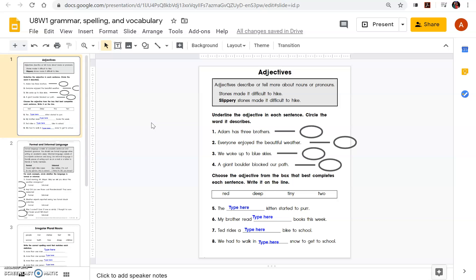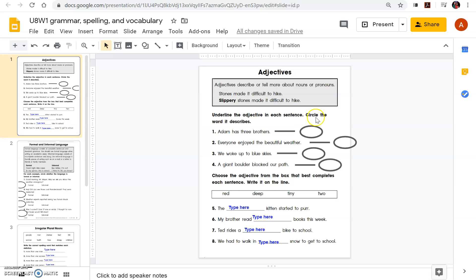Please read the instructions. It says here, adjectives describe or tell more about nouns or pronouns. Stones made it difficult to hike. Well, they had an adjective in there saying slippery stones made it difficult to hike. Underline the adjective in each sentence, circle the word it describes.